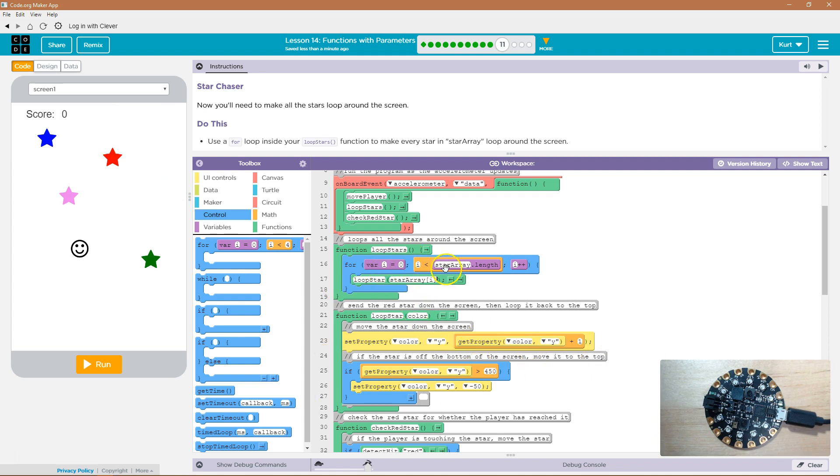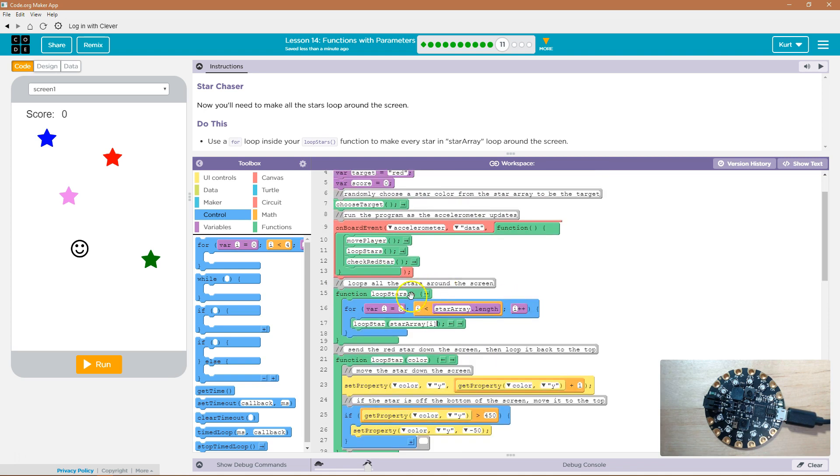And then we go back to here, hit the bottom of our loop, go back to the top. i is now two, because i plus plus adds one, and star array, I mean, i is now one, because I started at zero.